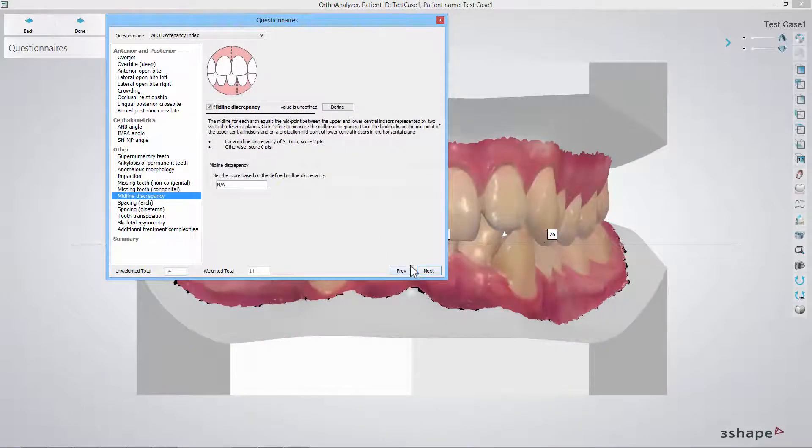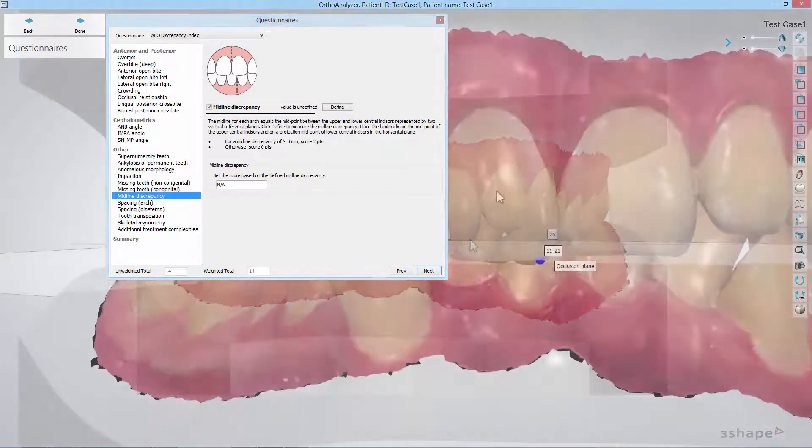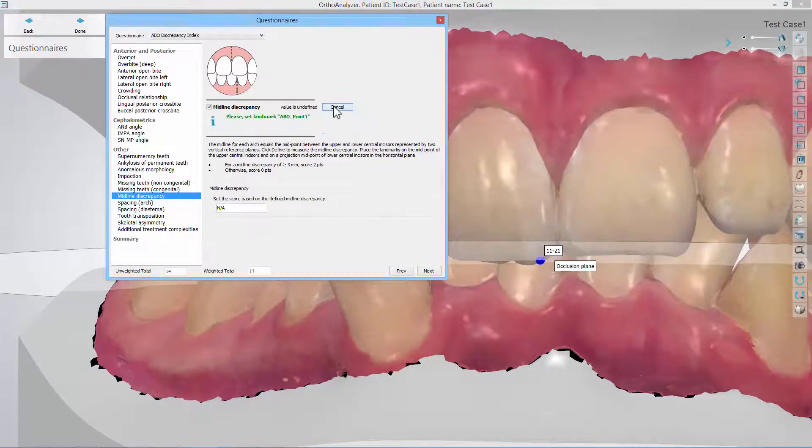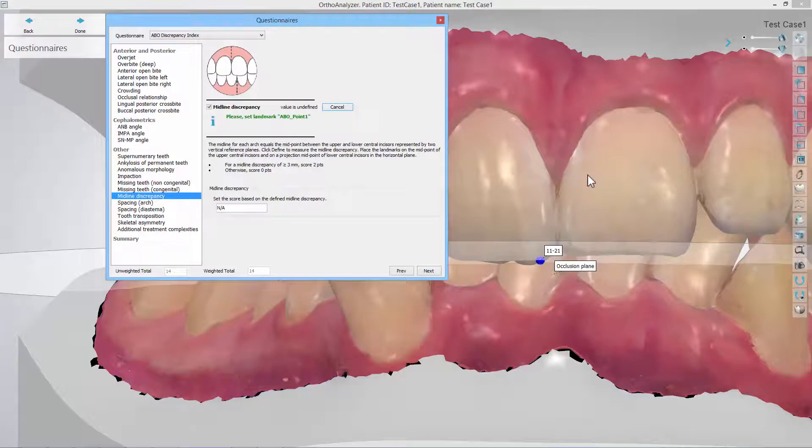In the midline discrepancy step place two landmarks on the same incisor to measure the distance between the midline of the upper jaw and the midline of the lower jaw.